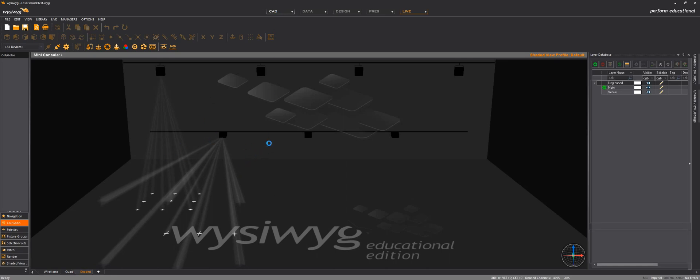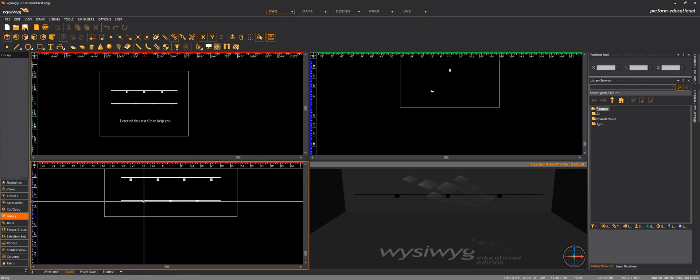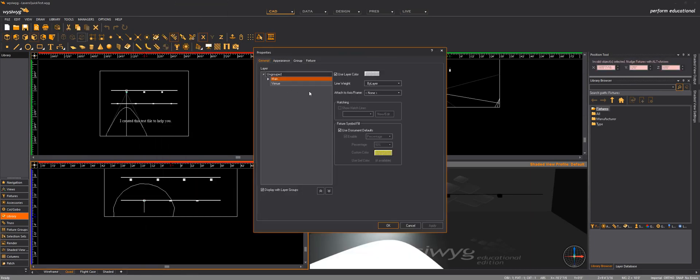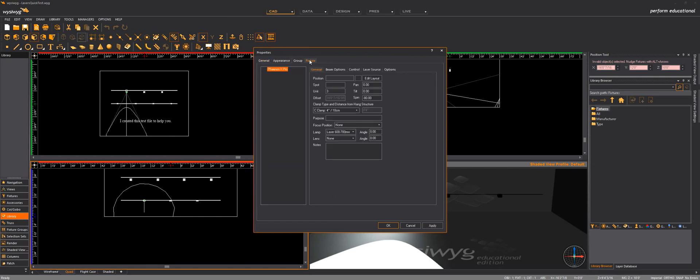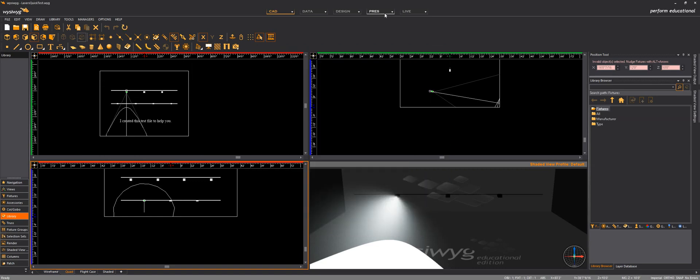And so if I choose one and I go to properties and fixture laser source, yes, actually it's laser animation, but in next version of WYSIWYK we will have MadMapper as an option. And here we can choose the number of the laser in MadMapper. So actually if I go back to live and shaded view.